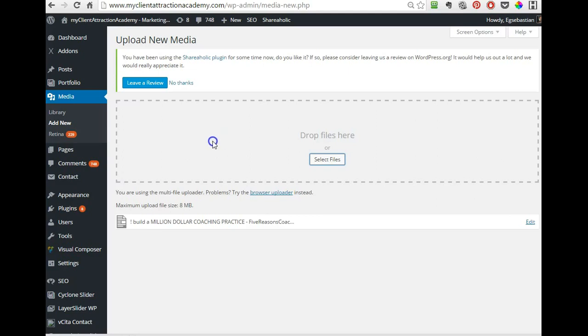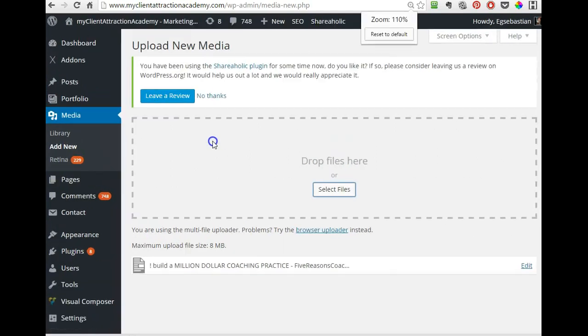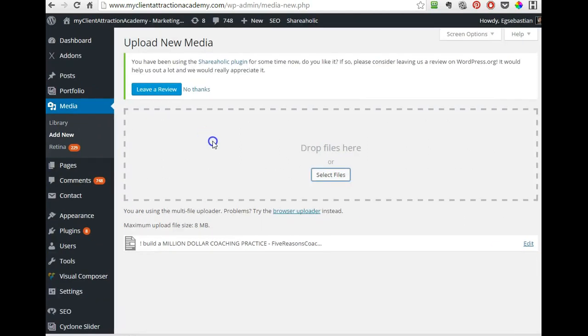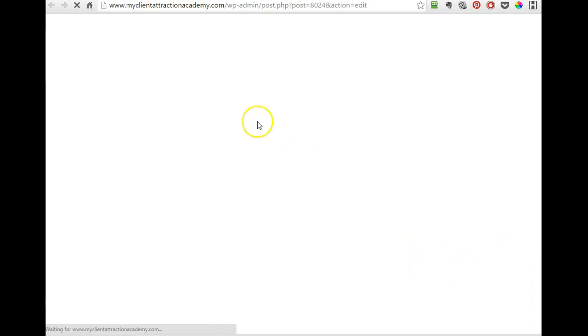And let me increase the screen a little bit. Okay, so once you edit it, it shows up here, you can click on edit.